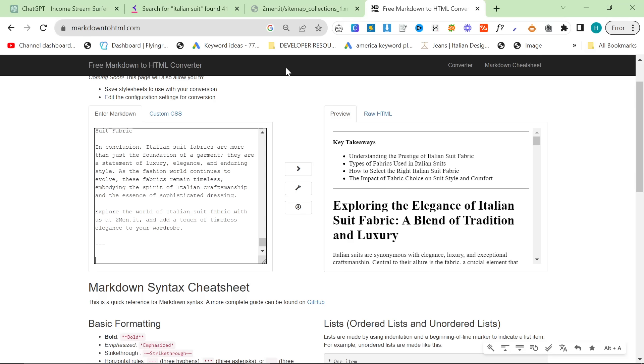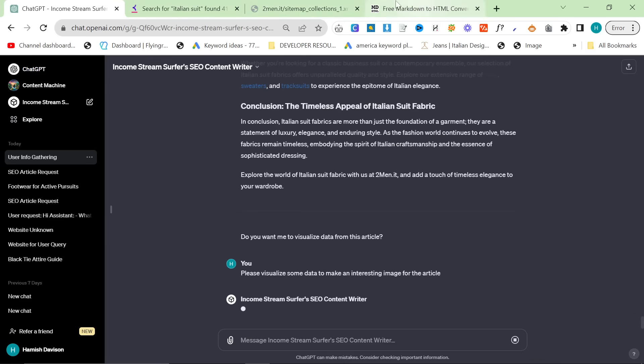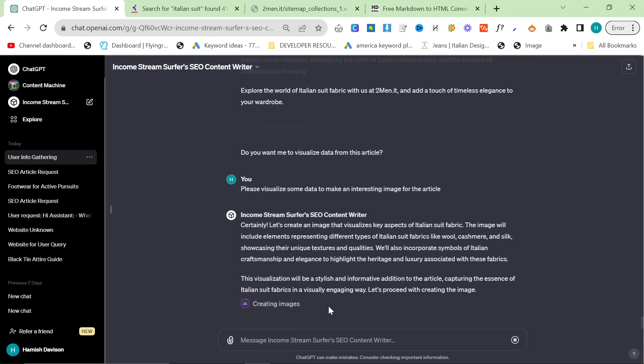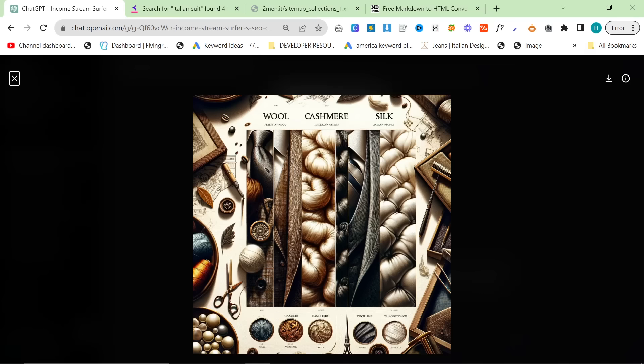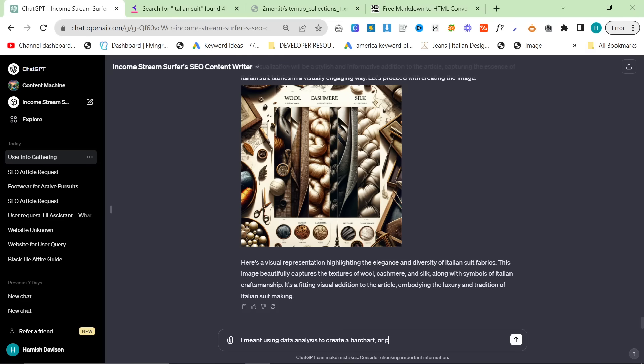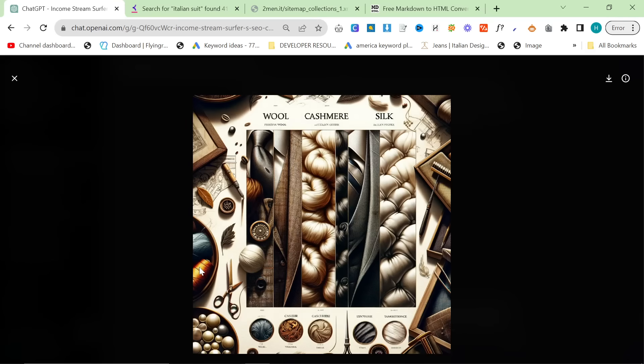A lot of people have been asking me to show a full article creation. So now I'm going to say please visualize some data to make an interesting image for the article. Oh dear, it's using Dali when it should not be using Dali. It should be using data visualizer, data analysis. That's okay. We'll just see what it comes up with using Dali first. This is pretty cool to be fair. This is super super nice. That's not what I wanted though. So I meant using data analysis. This is really really cool. I really do like this a lot, but this is not what we wanted.